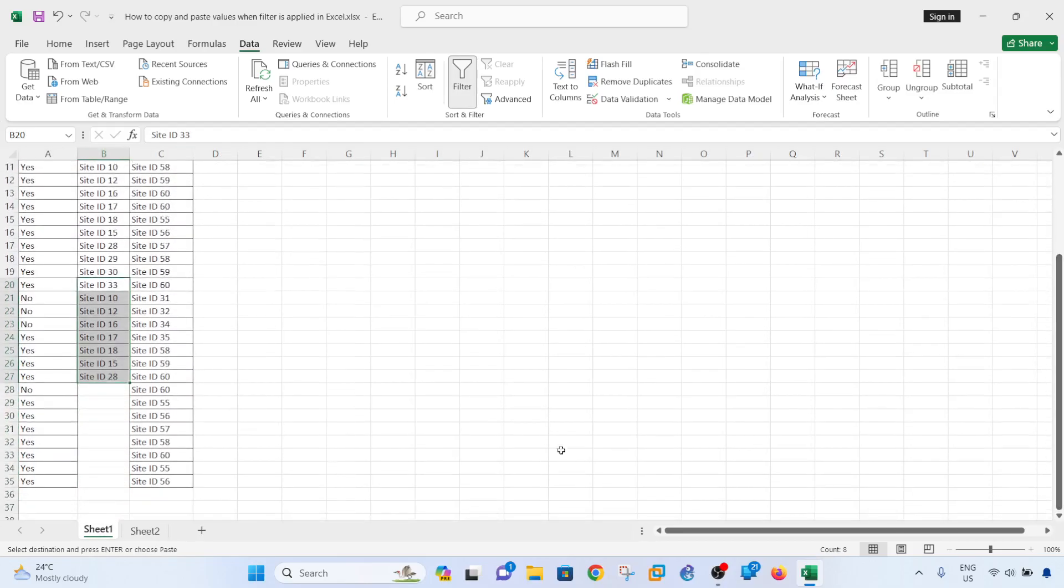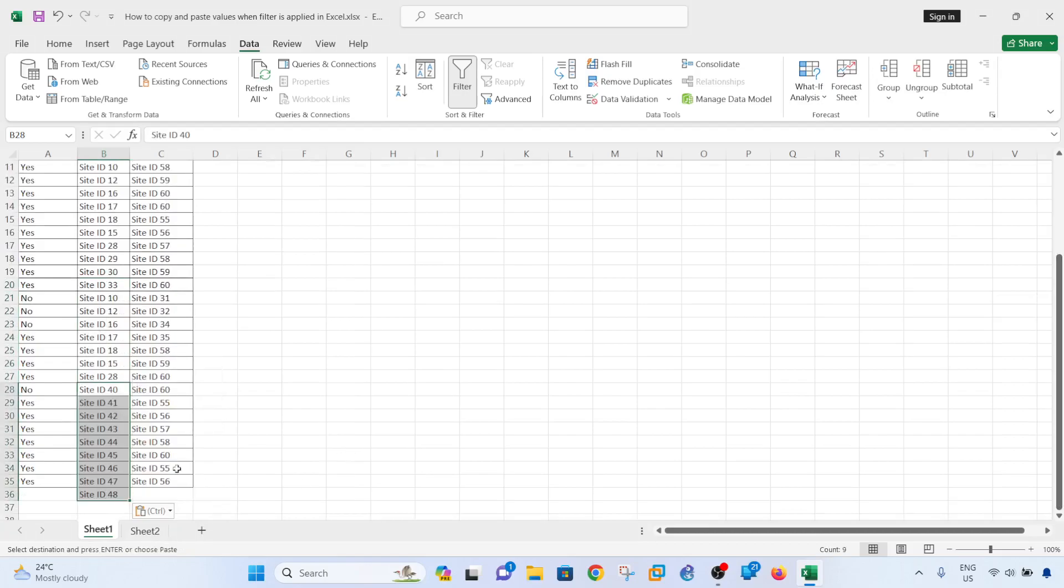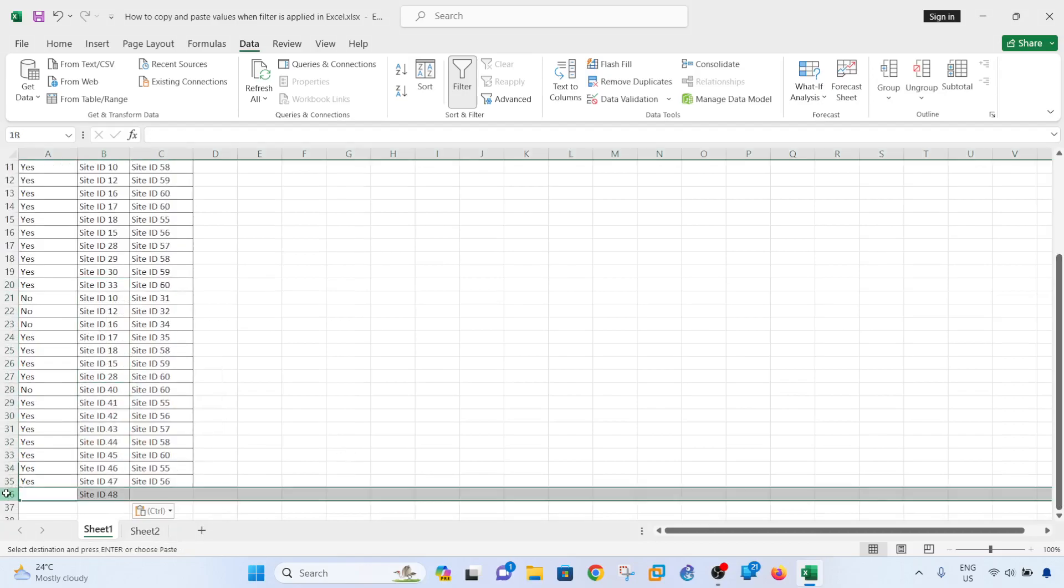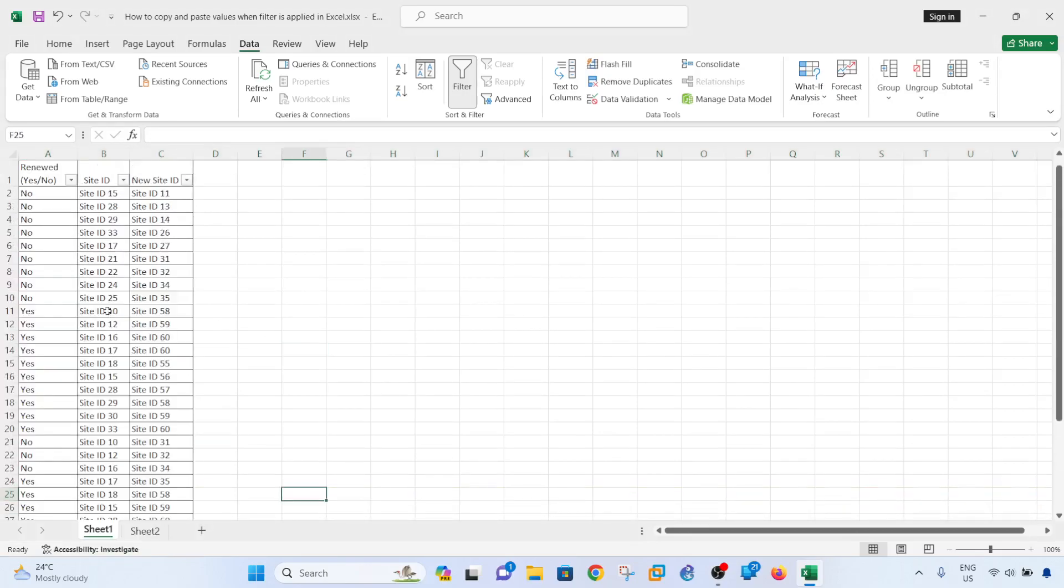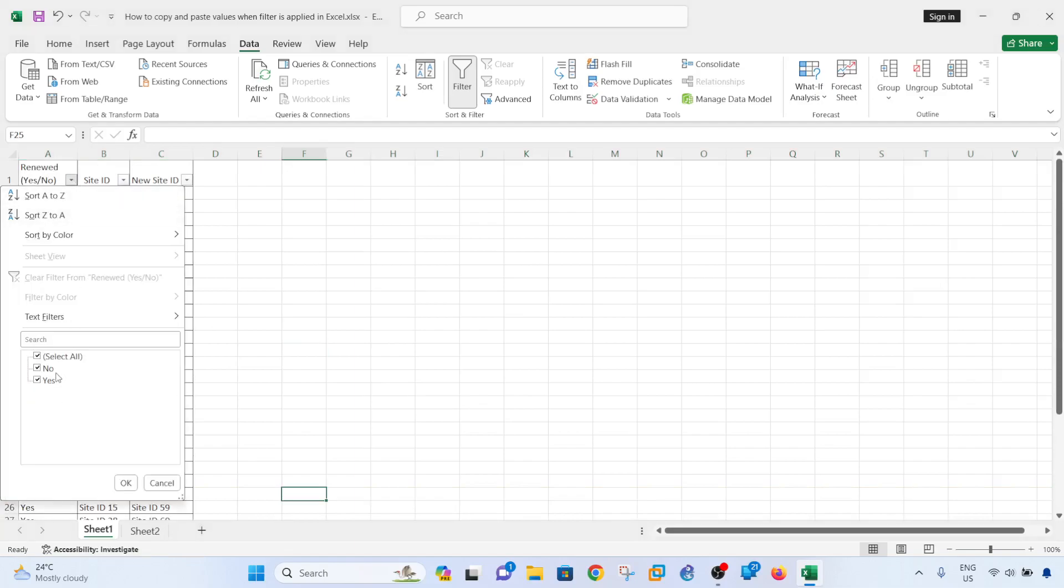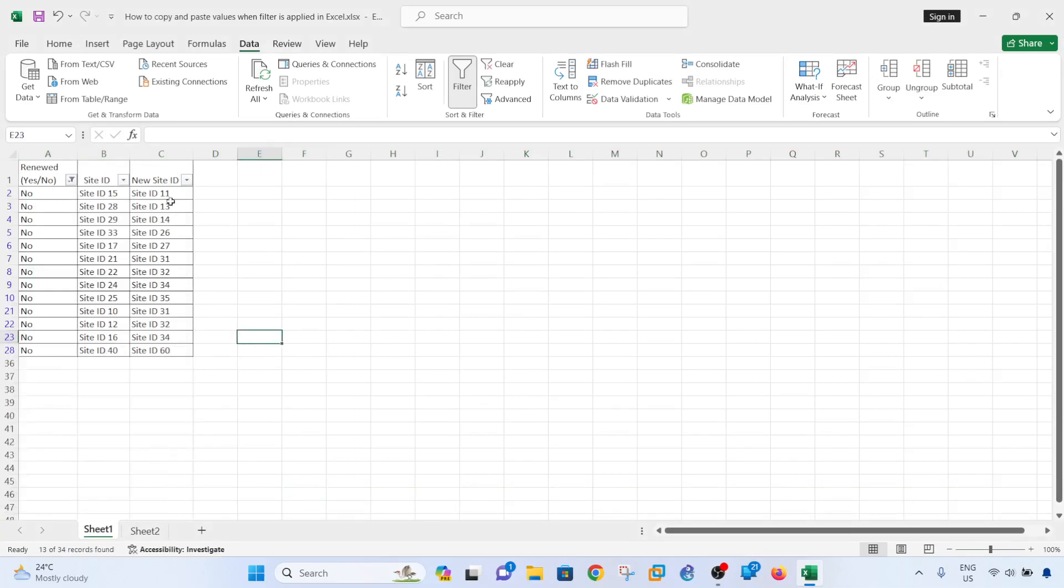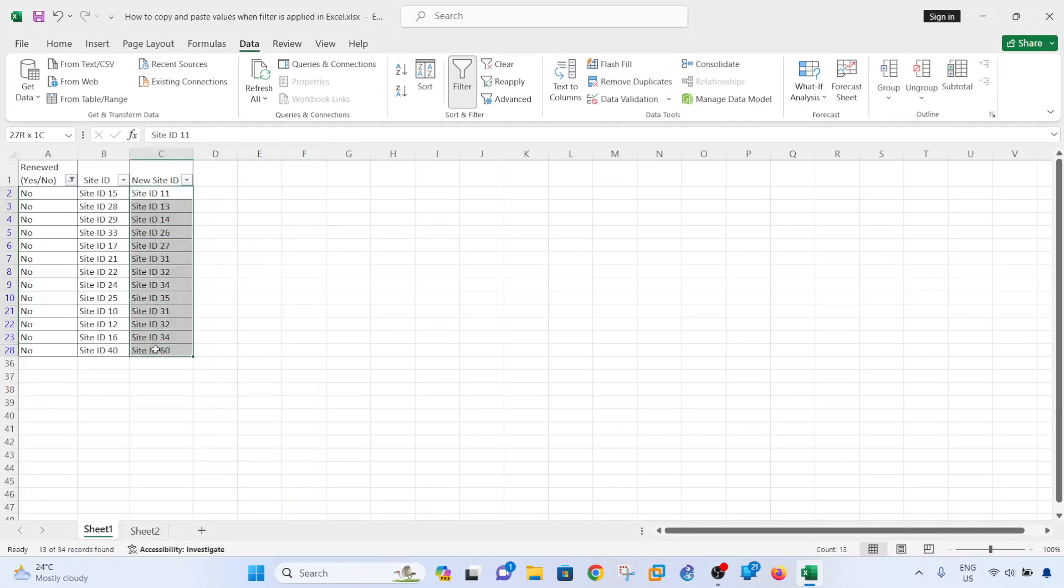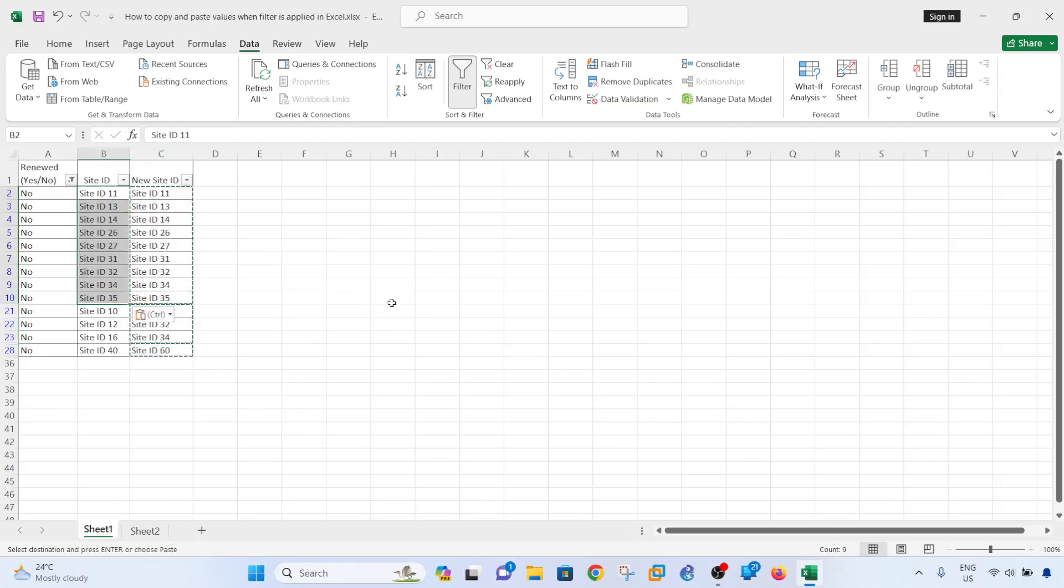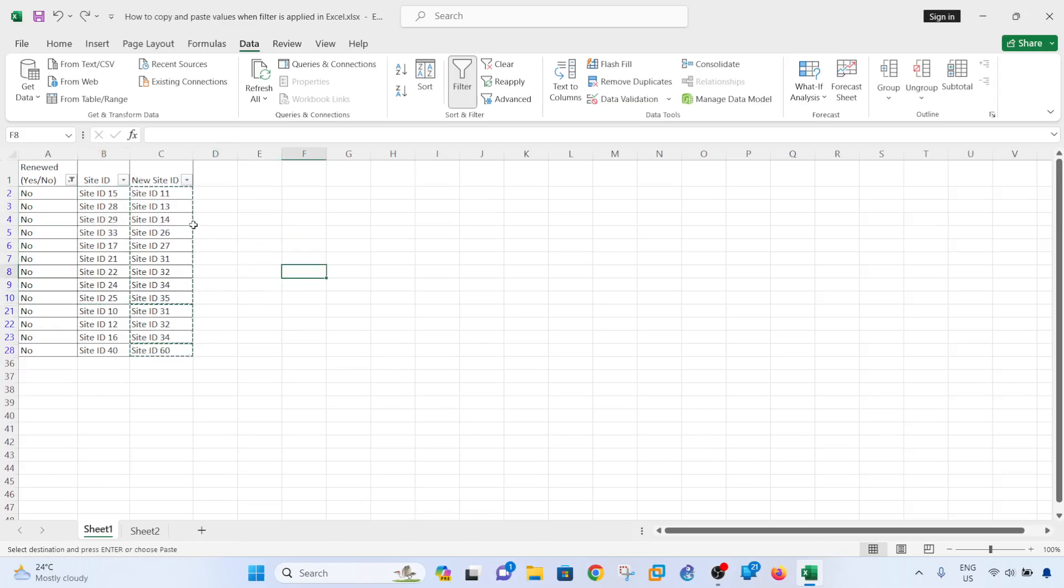Okay, I'm going to filter for the sites that are now being renewed and just copy, Ctrl+C from this new site ID into this. Yeah, so it's not working. This is what I wanted to show you. If you just copy these values and paste it in column B like that, it doesn't work.